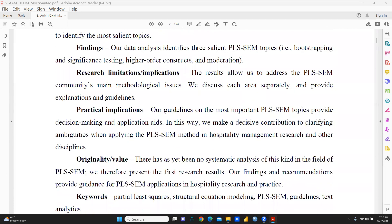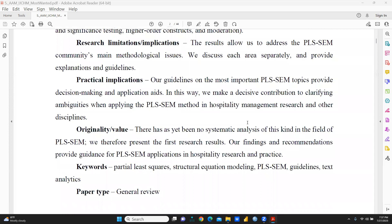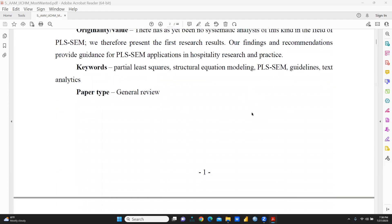Now we come to why this paper is very important — what is the originality and value contribution. Because till now there has been no systematic analysis of this kind in the field of PLS-SEM. Therefore, it presents the first such research result, and these recommendations provide guidance for PLS-SEM applications in hospitality research and practice.